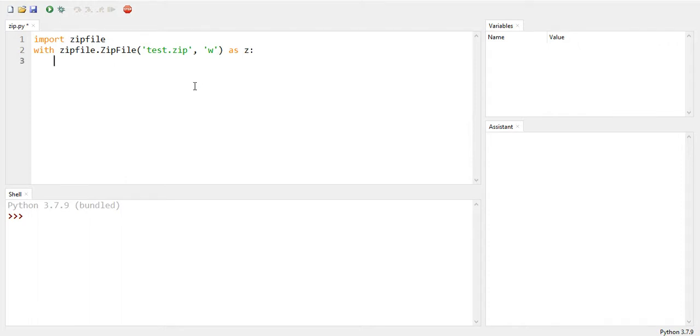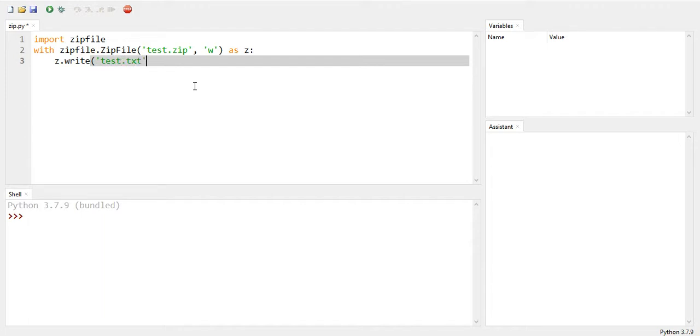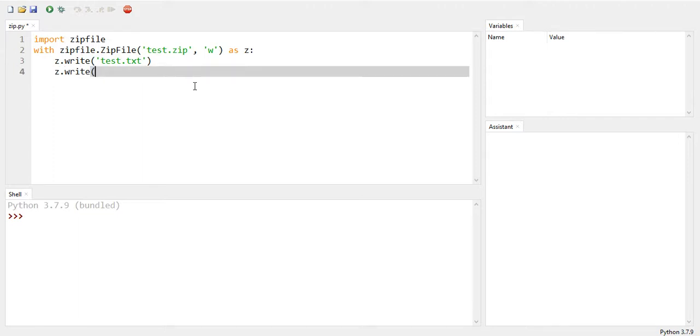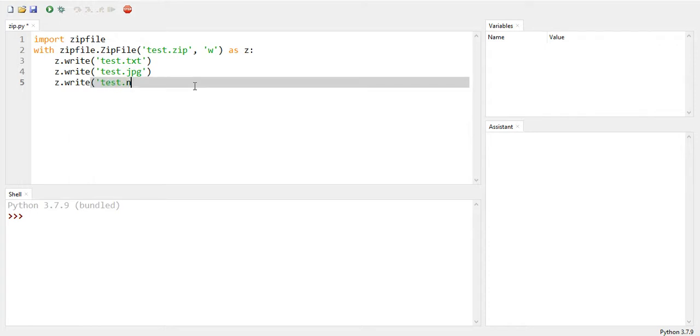And now let's say we want to write on this file, so it's going to be z.write and then give the name of the files we are going to write into it. So the names are test.txt for the text, and then let's write another one for the image which was test.jpg. And the last one was z.write, we are going to also write our test.mp3.